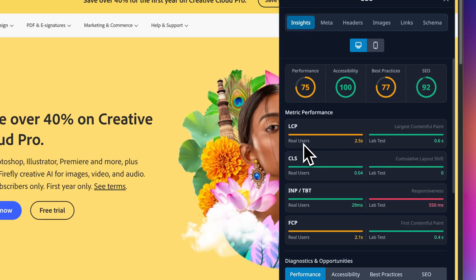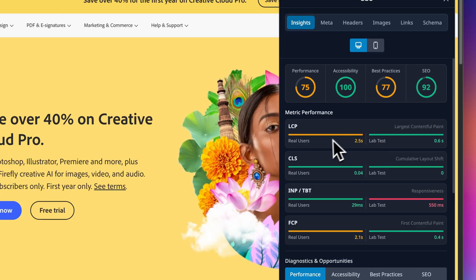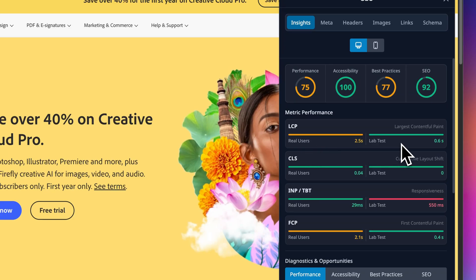So you can basically compare what your real users are facing and what the lab test is showing you. That gap tells you a story about the real world conditions your users face.